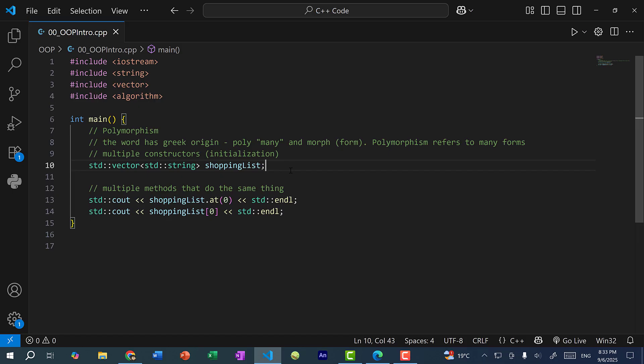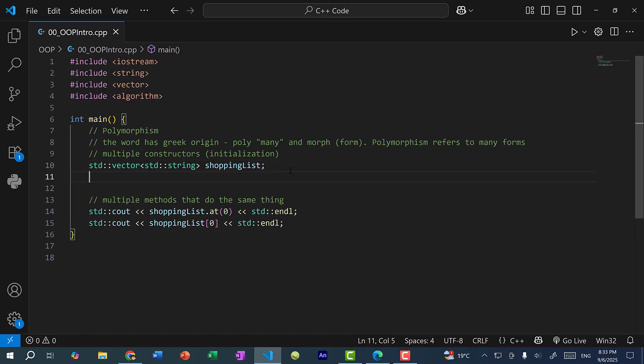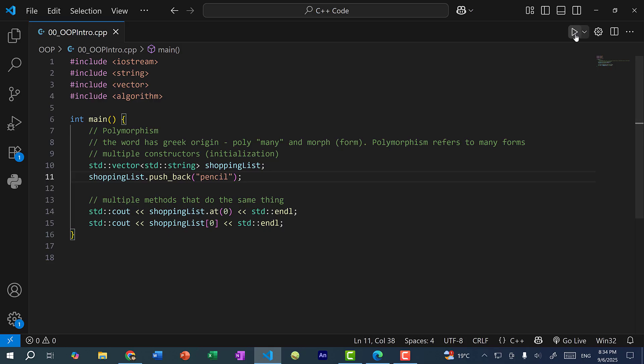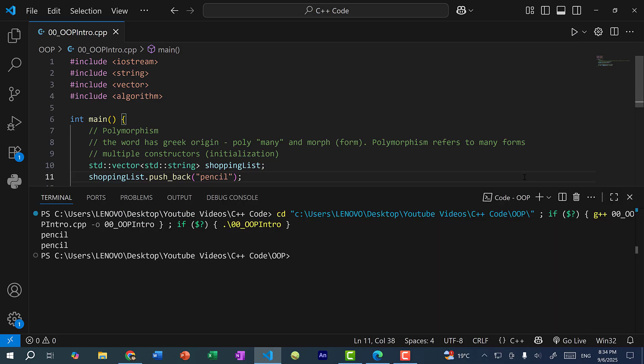So here you can see I have my shopping list. And I can add a value to the shopping list. So here I can do shopping list dot pushback pencil. And now we have one item in the list. And we can use the at method and pass in index zero. Or we can use the bracket operator to pass index zero, which will both return pencil. So essentially, we have multiple ways to do the same thing. So we have many forms. So if I save and run the program, you can see we get pencil for both the at method and the bracket operator.